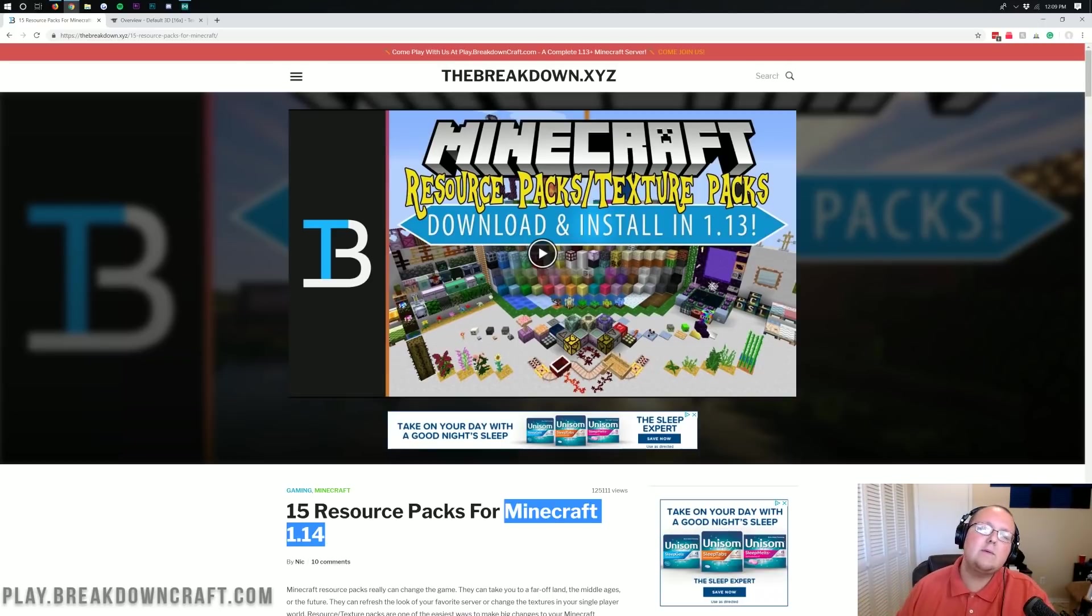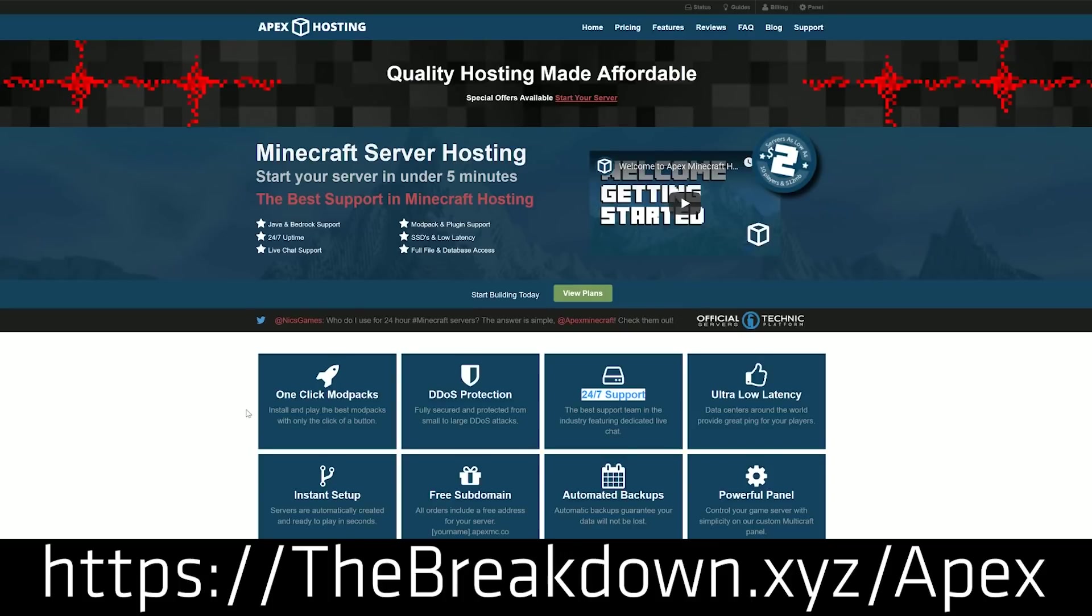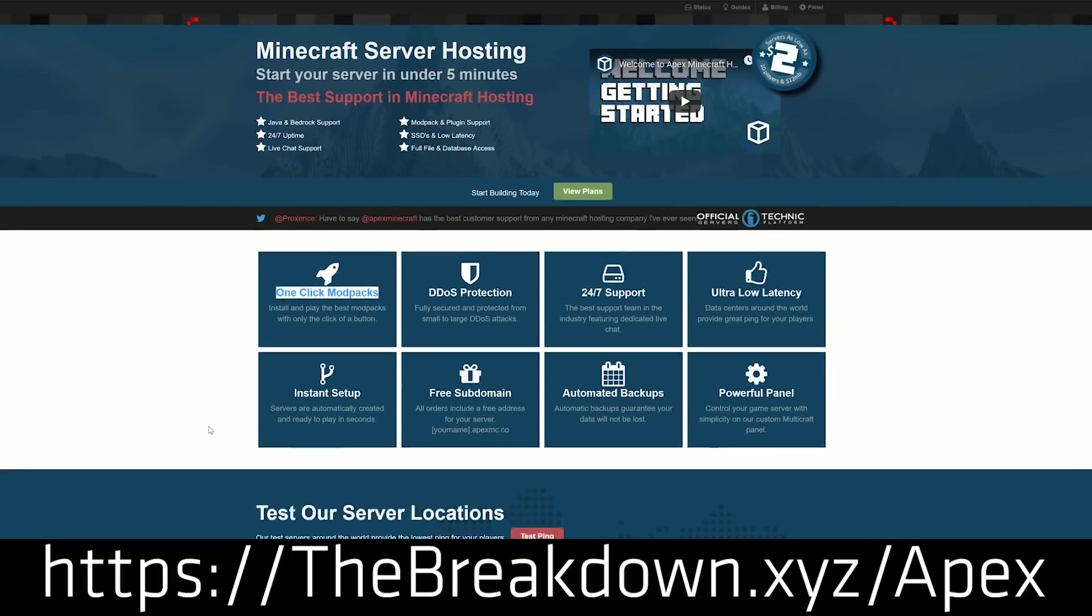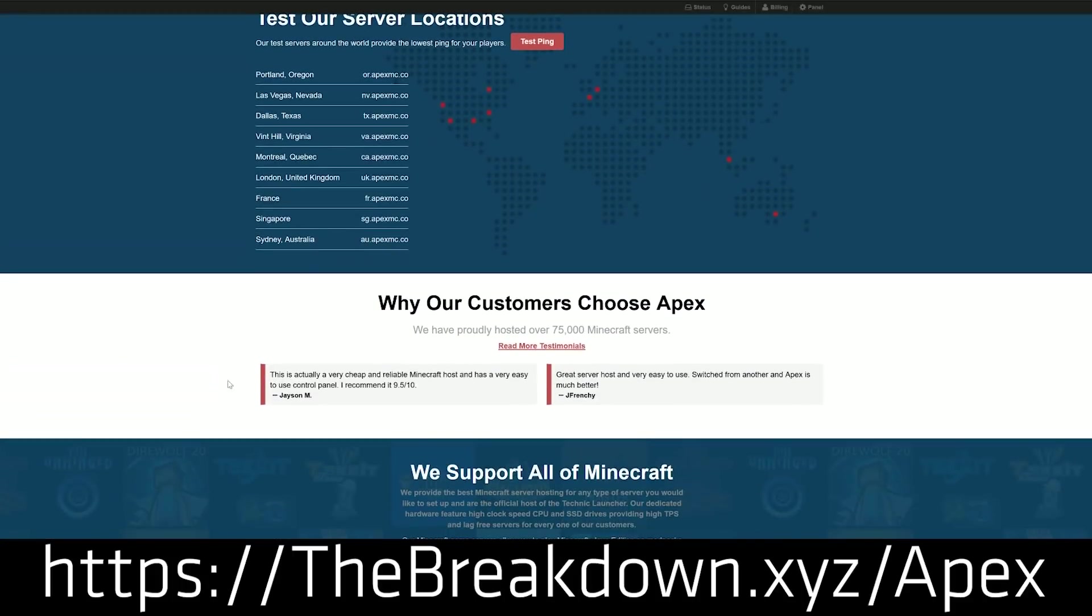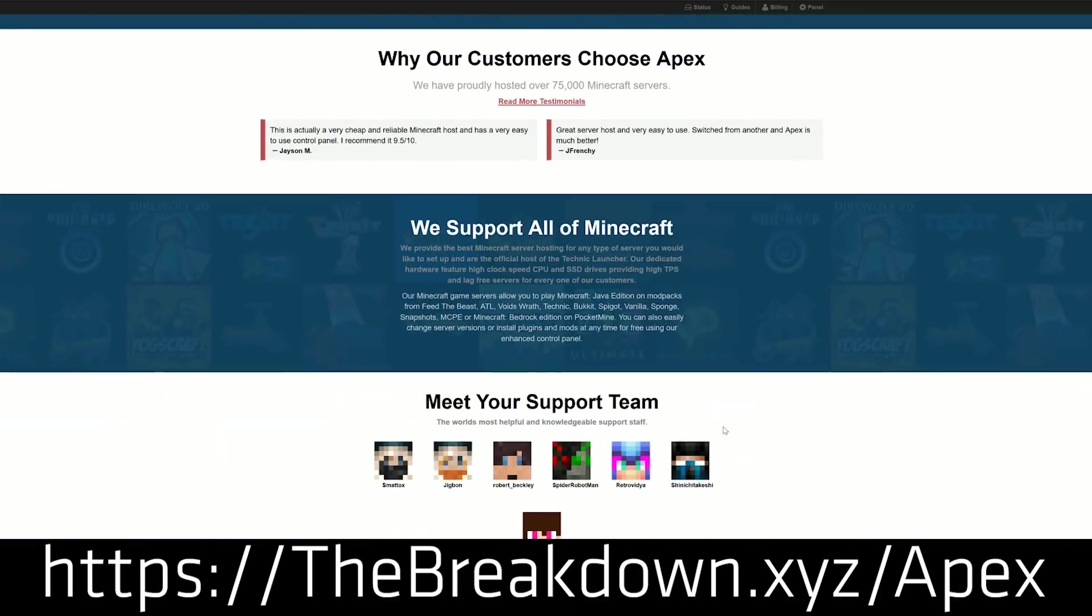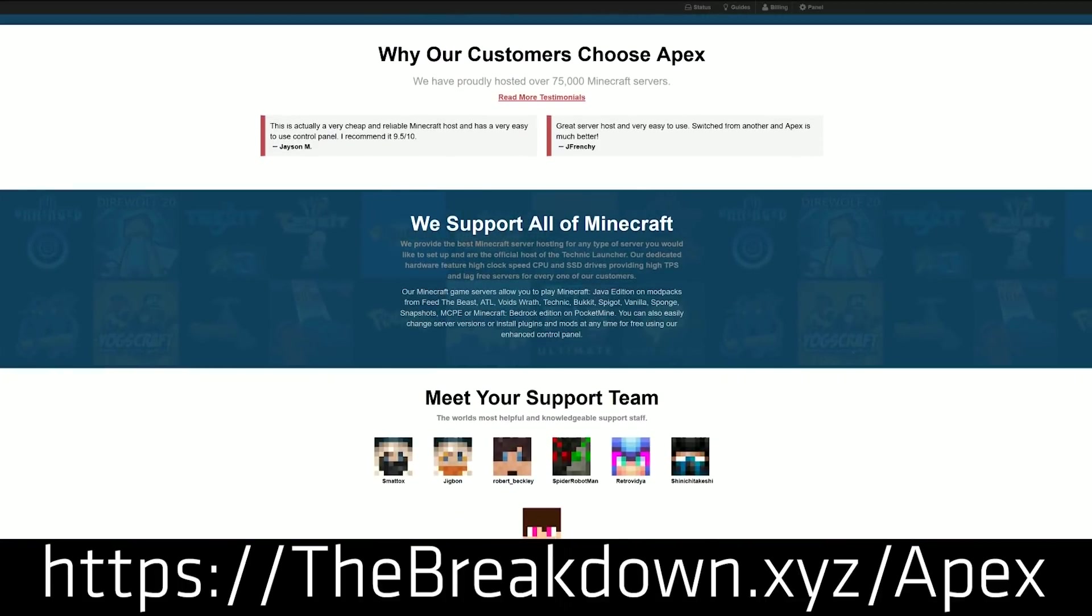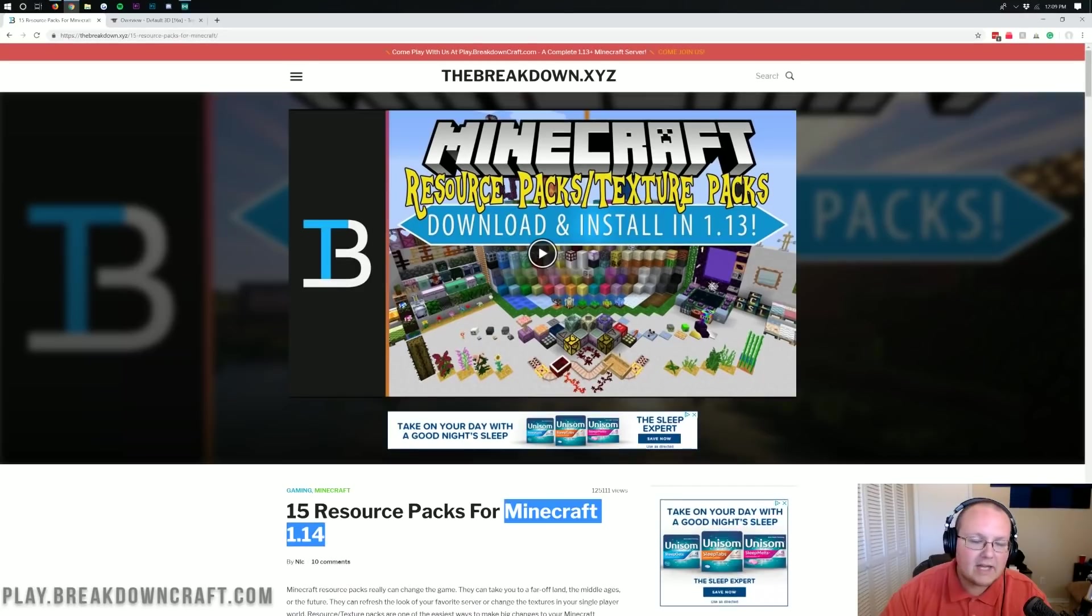First and foremost though we do have a message from our sponsor which is Apex Minecraft Hosting. Go to the first link down below the breakdown.xyz slash Apex to get an awesome 24 hour DDoS protected Minecraft server running Minecraft 1.14, running any mod pack you want, running Minecraft plugins, anything you want to do with a Minecraft server you can do it over on Apex Minecraft Hosting. We actually like Apex so much that we host our own server on them, play.breakdowncraft.com. So if you want an incredible 24 hour DDoS protected server Apex is the place to go.